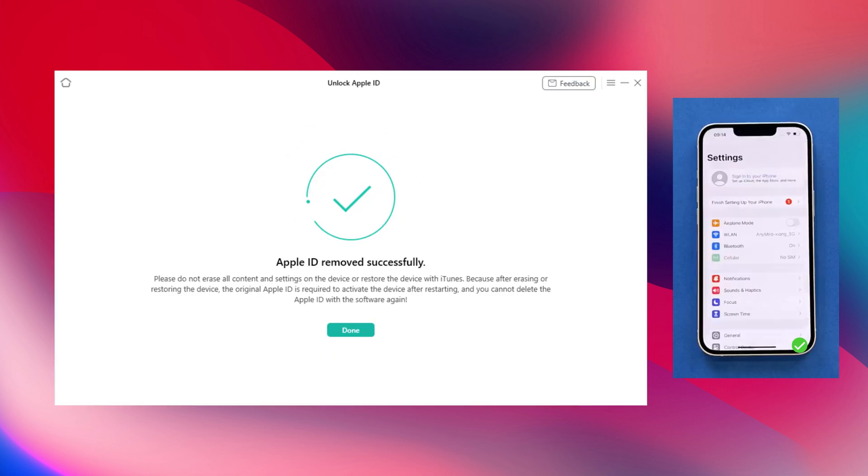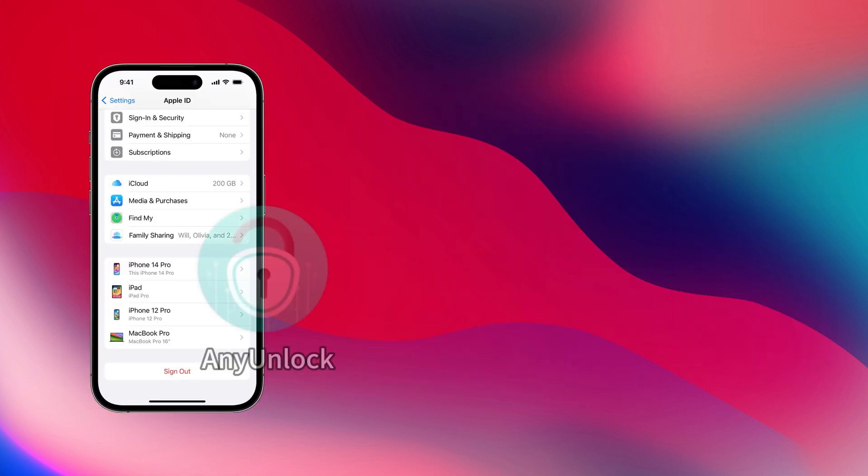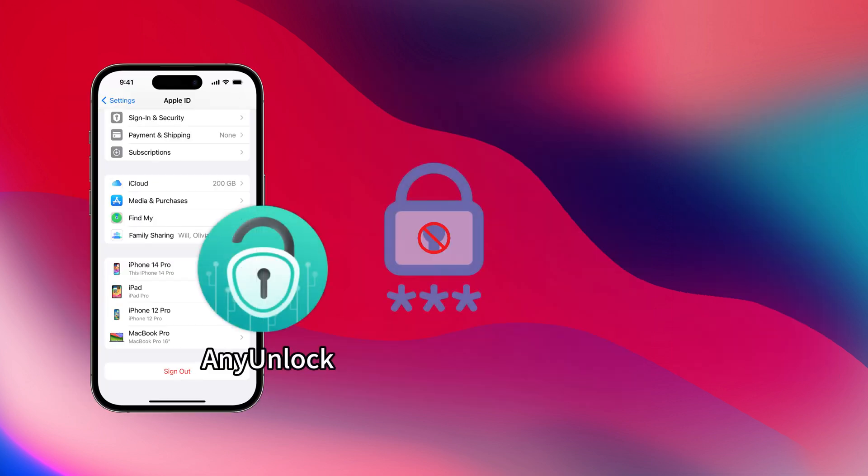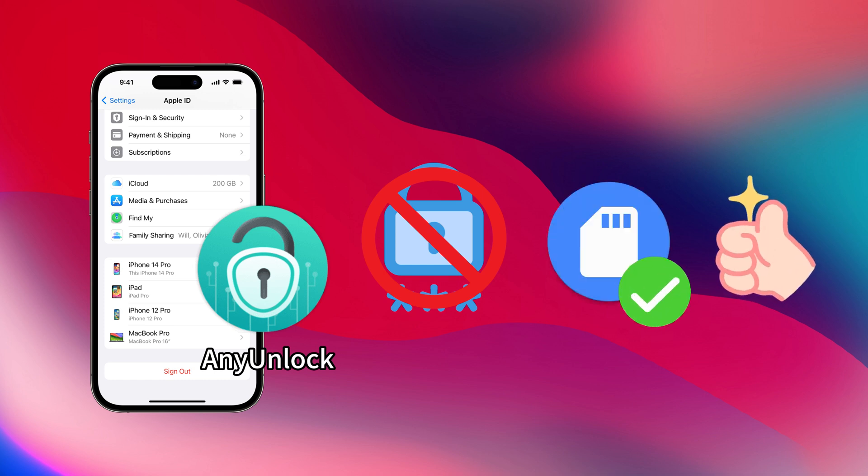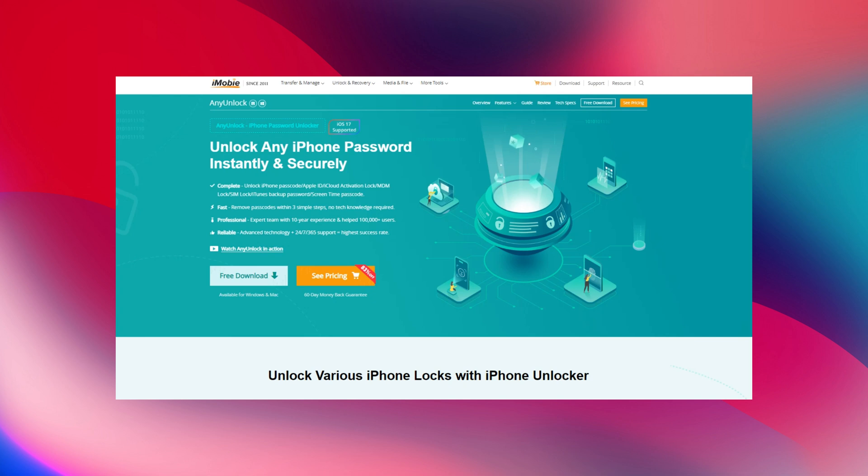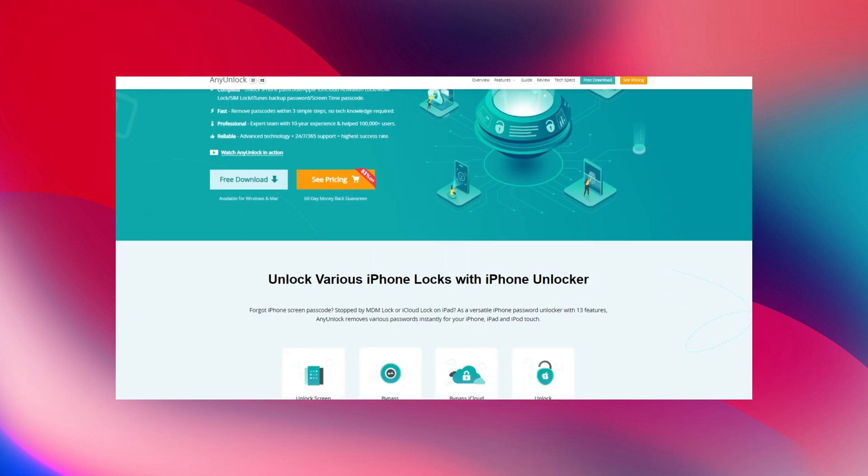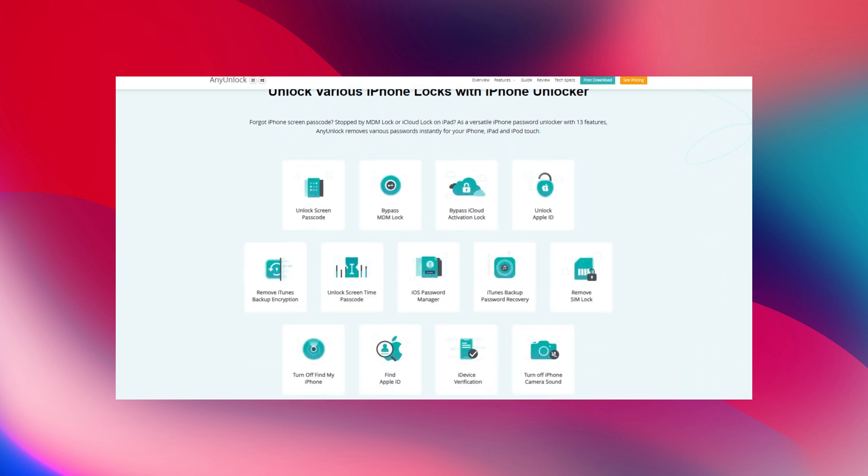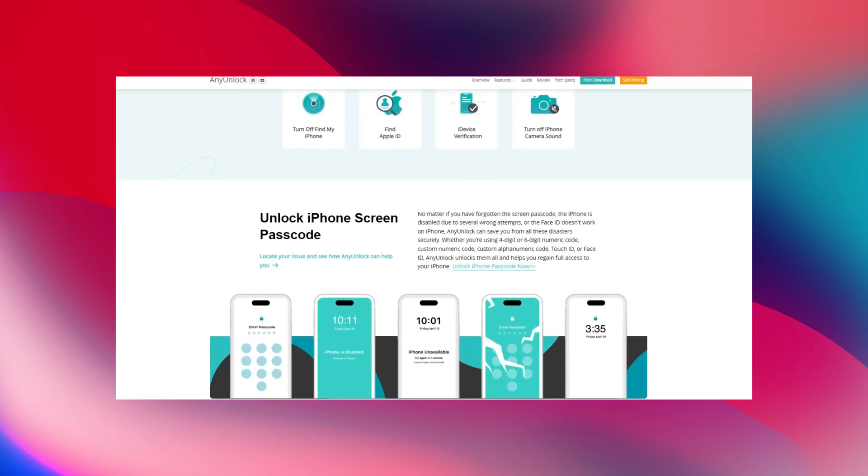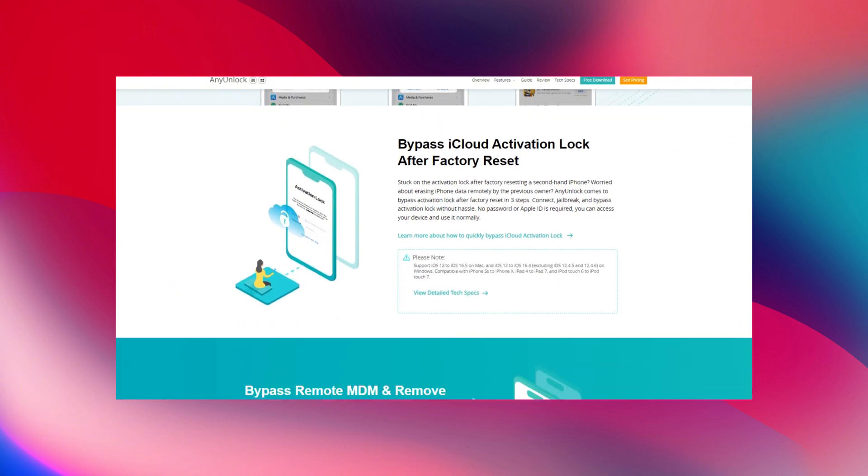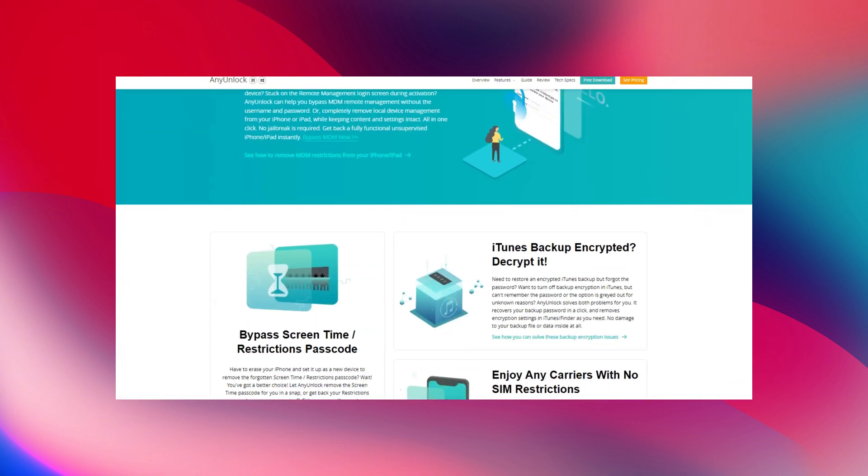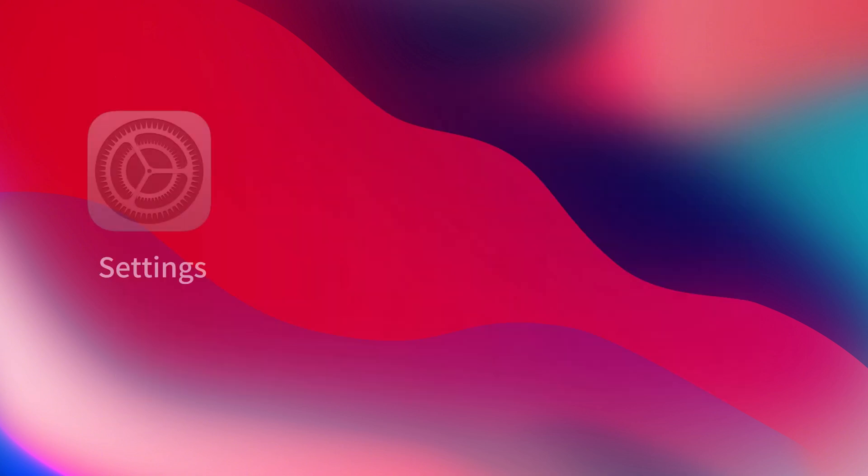When the process is completed, you will see Apple ID removed successfully. Any Unlock doesn't need your Apple ID password and won't erase any of your data. It's easy to use and handles everything for you. The only downside is that you'll need to install the Any Unlock software on your computer. But considering its benefits, it's a minor inconvenience.